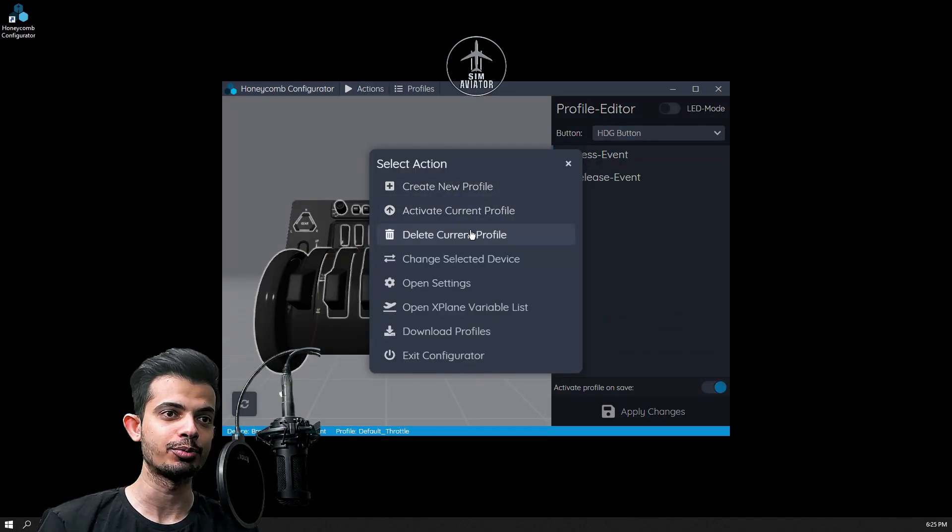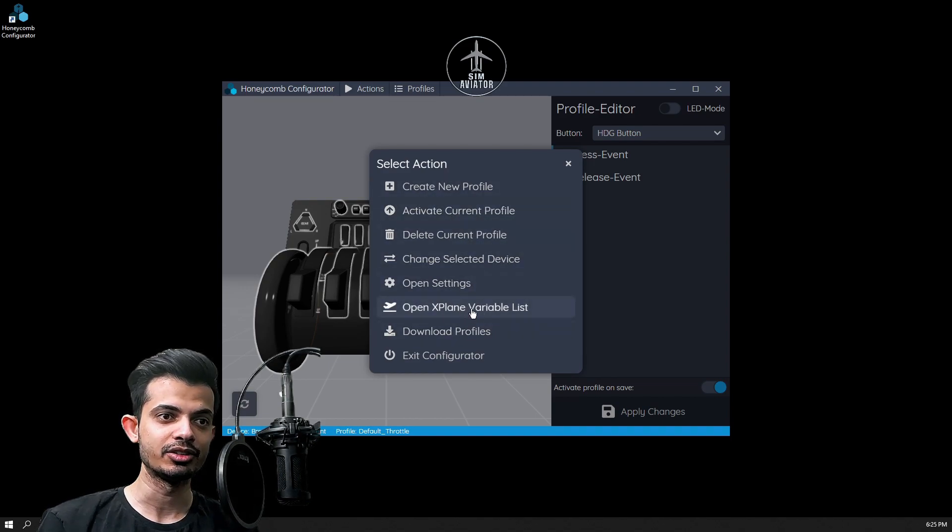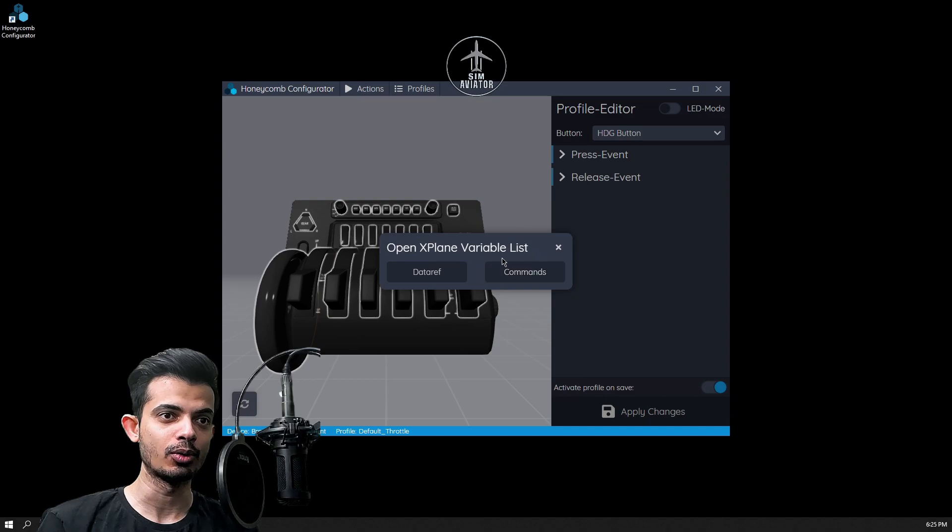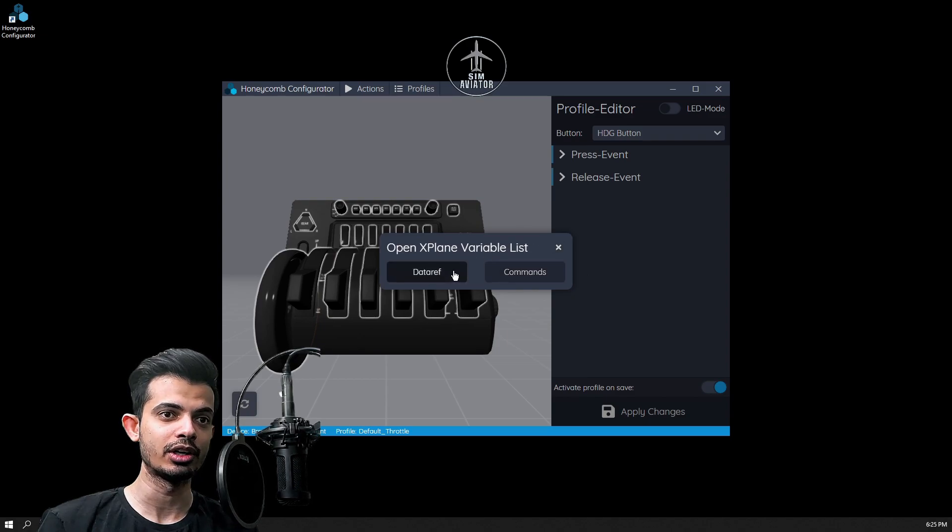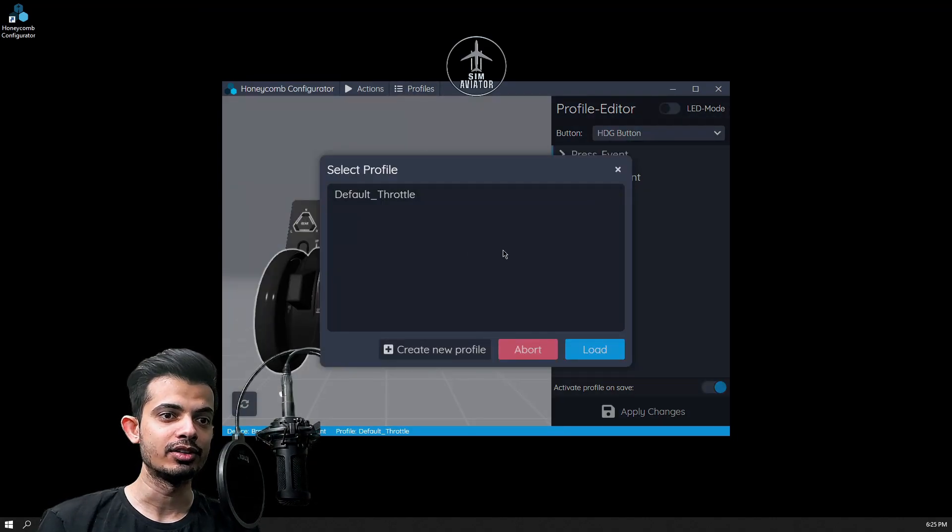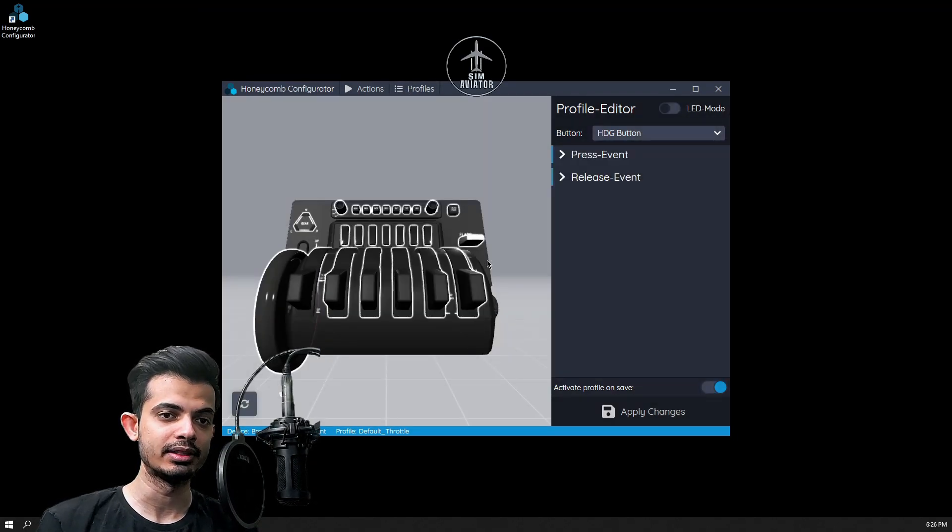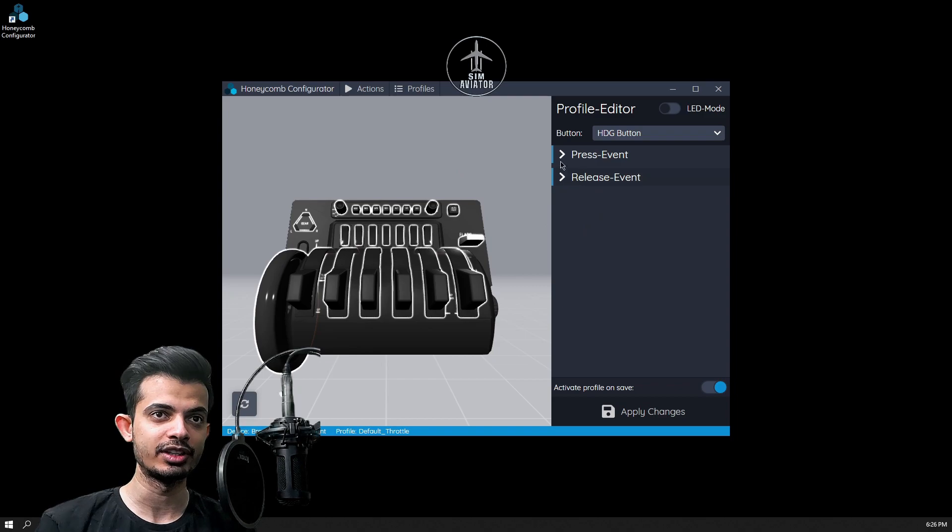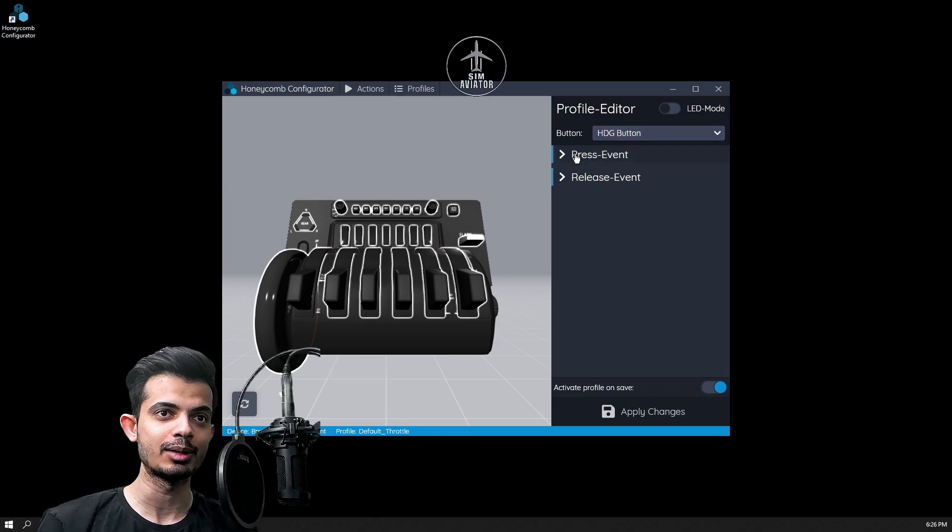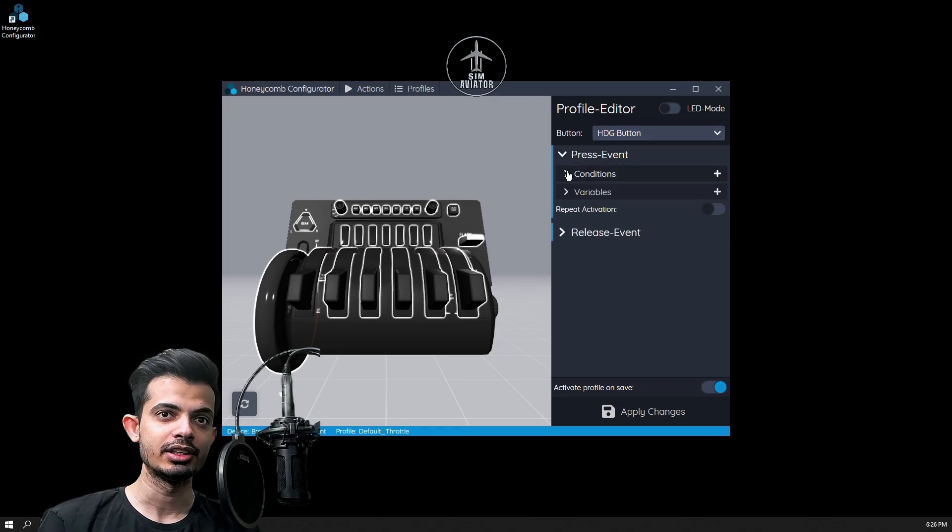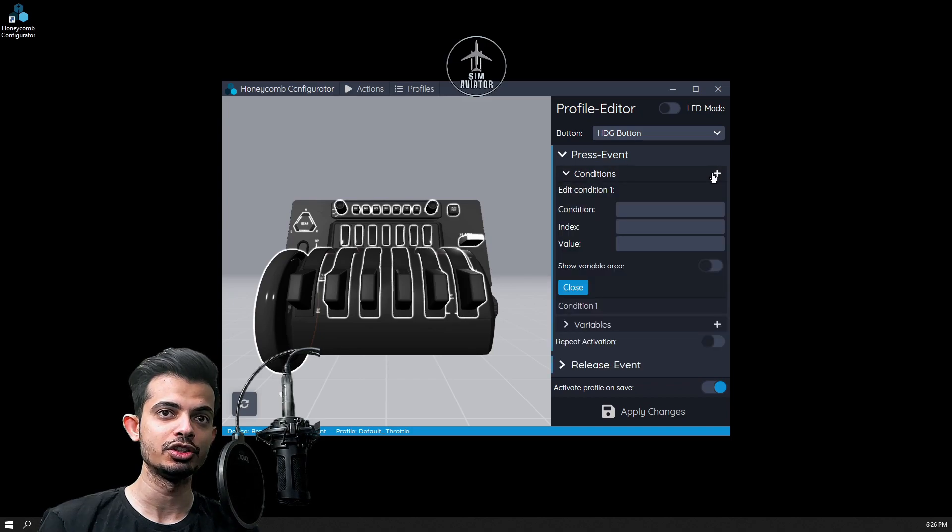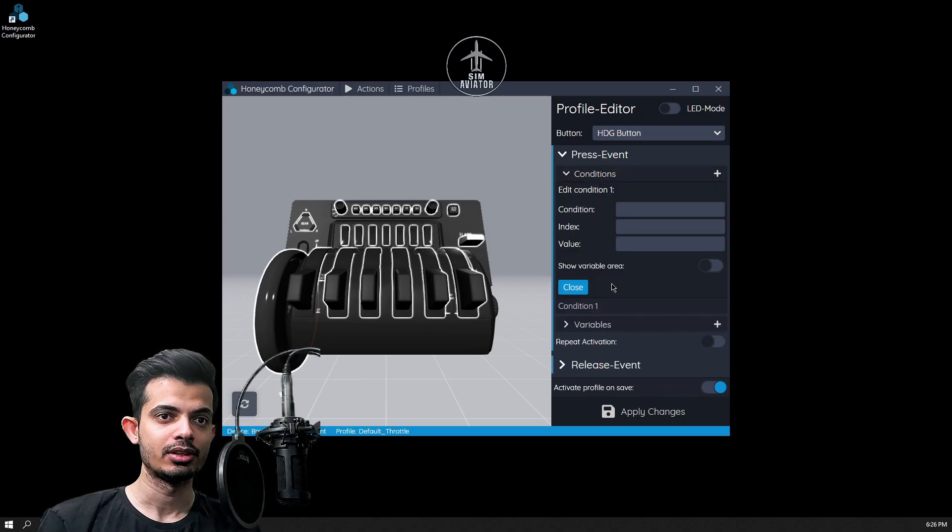There's an explained variable list as well and you can play around with the data refs and the commands there. This one is going to be your profile window. For example, it shows you what the heading button does. You got to add the conditions, you know, play around with that. I still don't have it figured out but as soon as I figure this out I'll be sure to make a video about that as well.